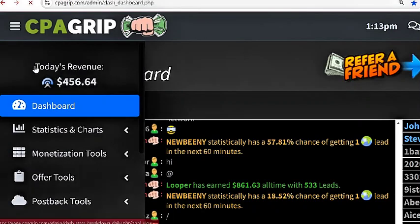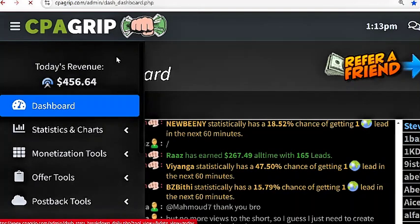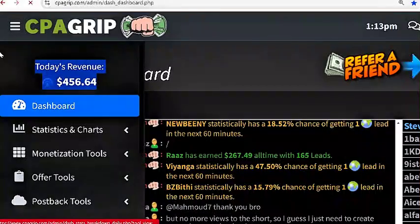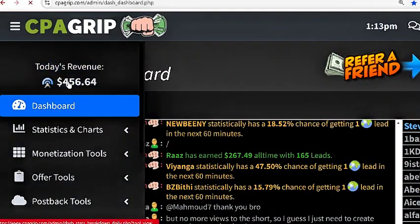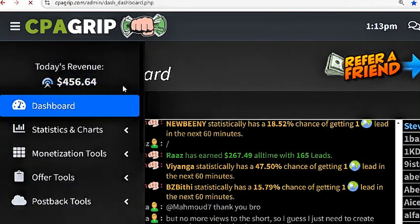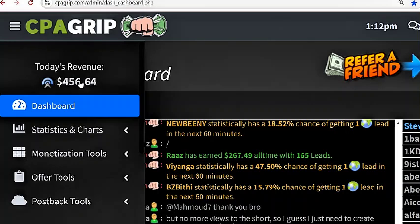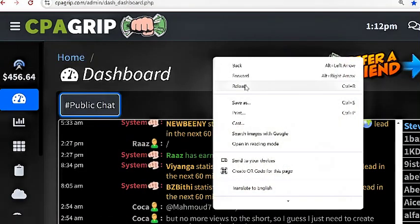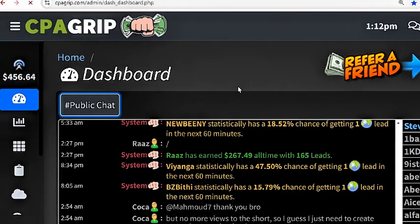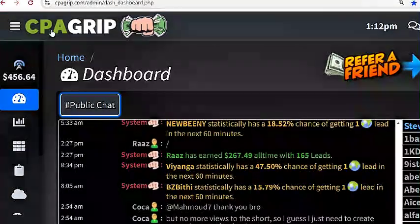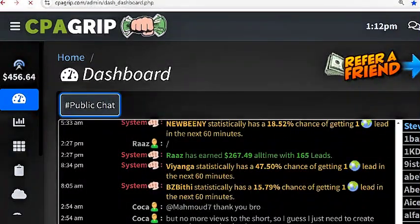Here I generated $456 from this CPA GRIP account just by using the CPA personal self-clicking method. Let me share how I did it with just one click. But before that, let me refresh the page to show you this is 100% real — not a joke, and I am not wasting my precious time or yours. So you can see it here, right?